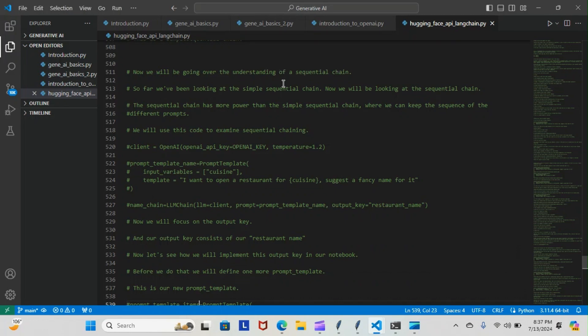We will be going over the understanding of a sequential chain. So far we've been looking at the simple sequential chain; now we'll be looking at the sequential chain. The sequential chain has more power than a simple sequential chain, where we can keep the sequence of the different prompts.